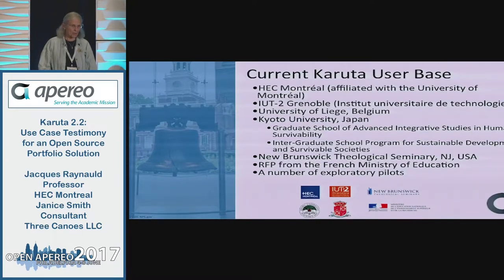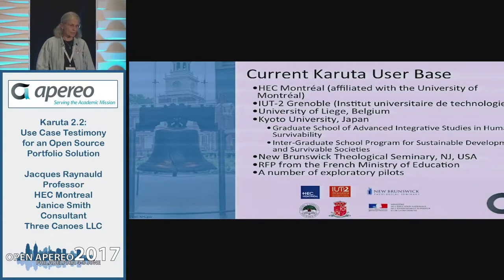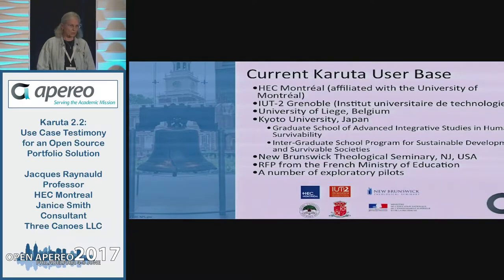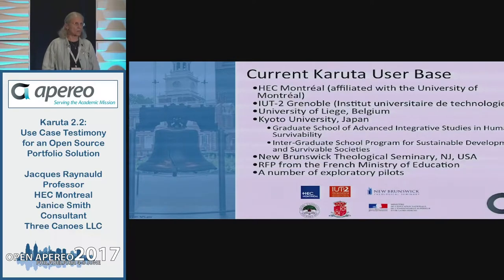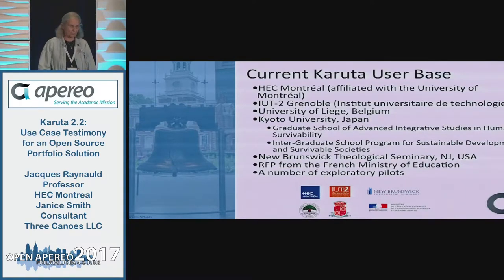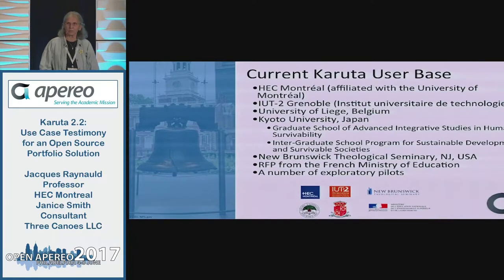Our user base spans Montréal, Grenoble in France, Liège in Belgium, Kyoto in Japan, and New Jersey in the United States. We have an RFP out right now from the French Ministry of Education that promises to bring in a number of French schools in a consortium. We're looking for new pilots to broaden our reach, so please consider using Karuta.